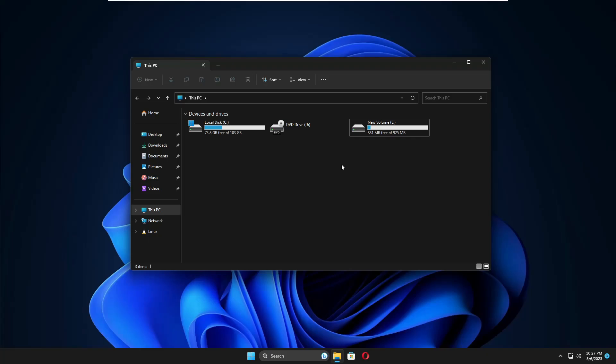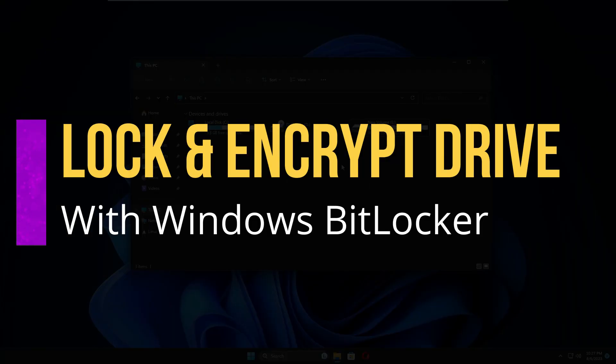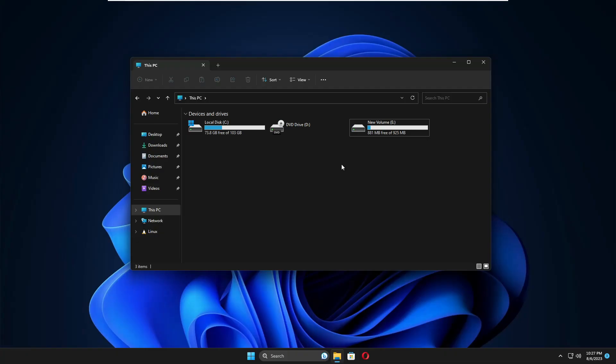Welcome back guys. In this video I will be explaining how you can lock any of your drives on Windows 10 and Windows 11. By any drive I mean local disk C, D, E — whichever you want. So let's quickly get started.